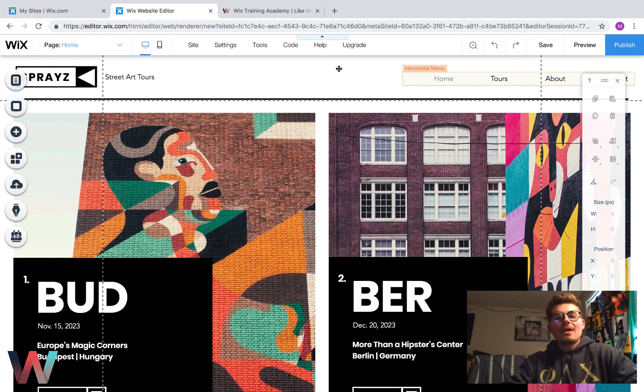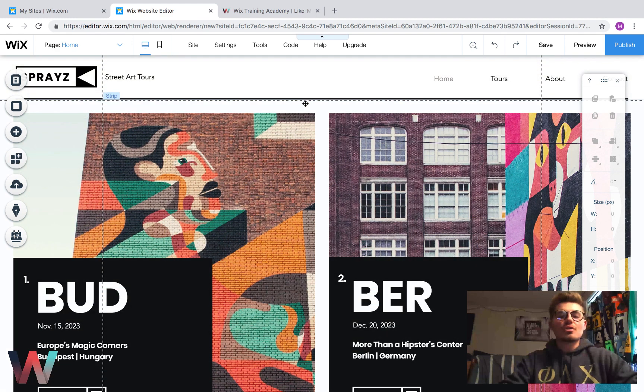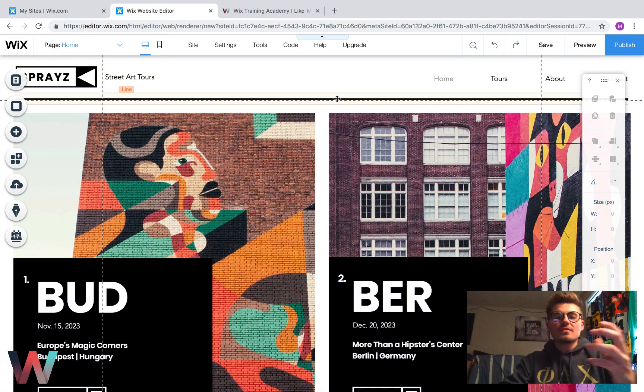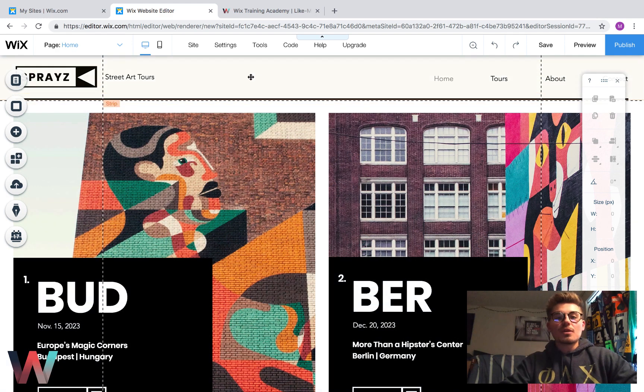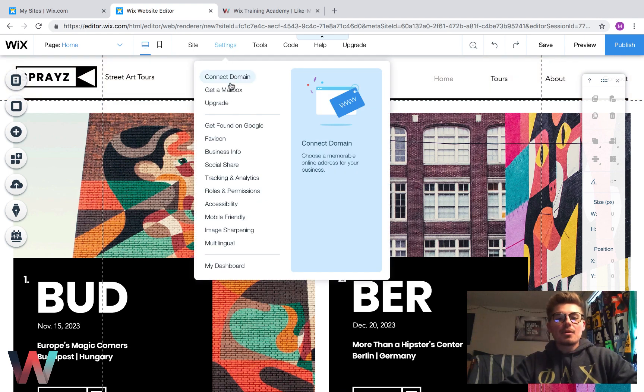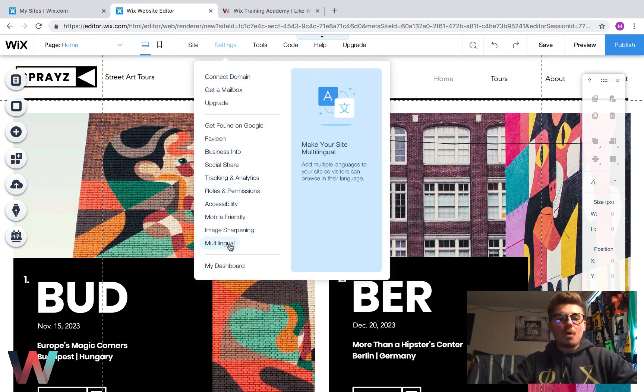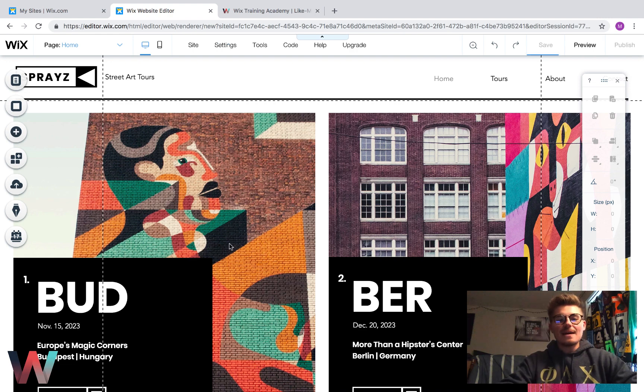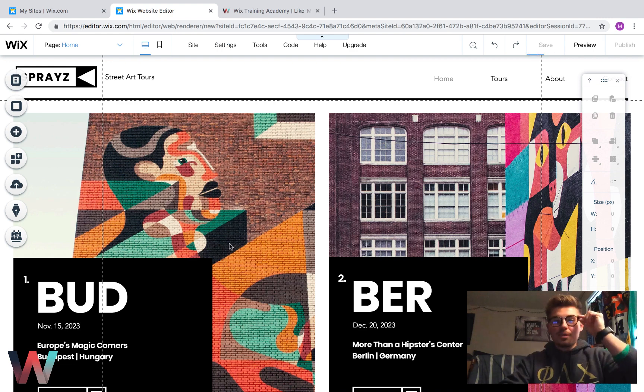Now, what we have to do in order to create an exclusively multilingual site is we're going to go up to settings and we're going to scroll down to where it says multilingual. We're going to click that and then we're going to watch the magic happen.